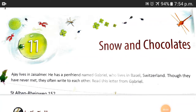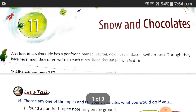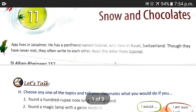Good morning, students of Class 4. Here I am again with Chapter 11, Snow and Chocolates, to continue our exercise. Today's topic is 'Let's Talk.'